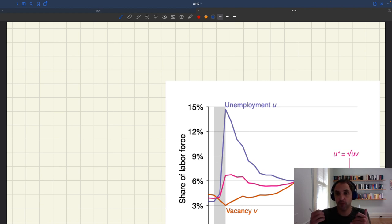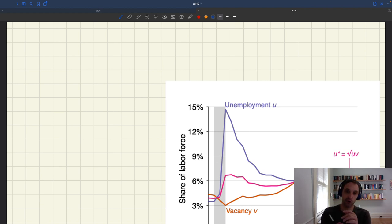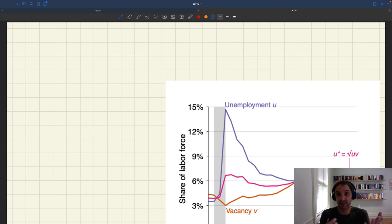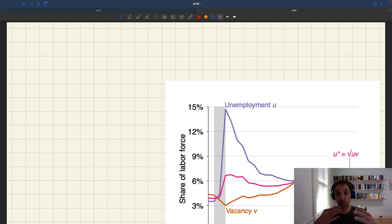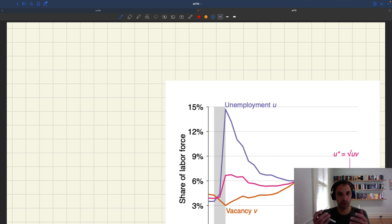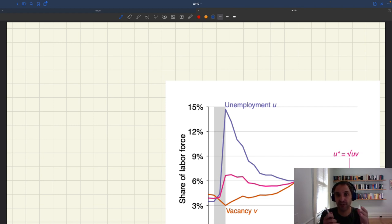Of course, we know full employment cannot be zero unemployment because that's physically infeasible. You constantly have flows — you constantly have people who become unemployed — so you couldn't have zero unemployment. That's not physically possible.